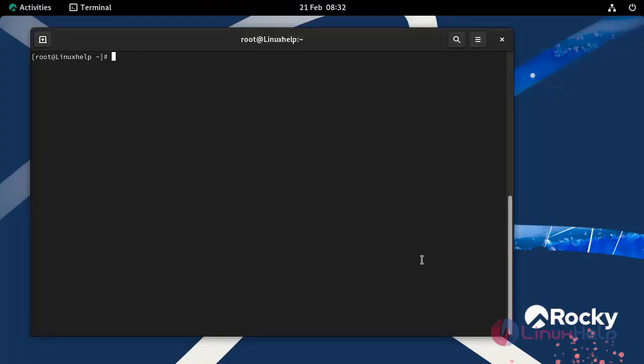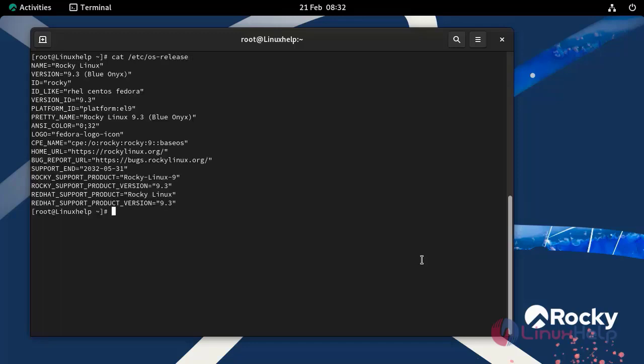First I am going to check the OS version by using the following command. Now I am using Rocky Linux 9.3.